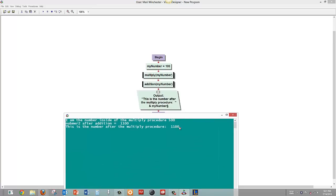You can see when we passed by reference that it actually changed the value. So that is how you create simple procedures and pass by value or by reference. Thank you.